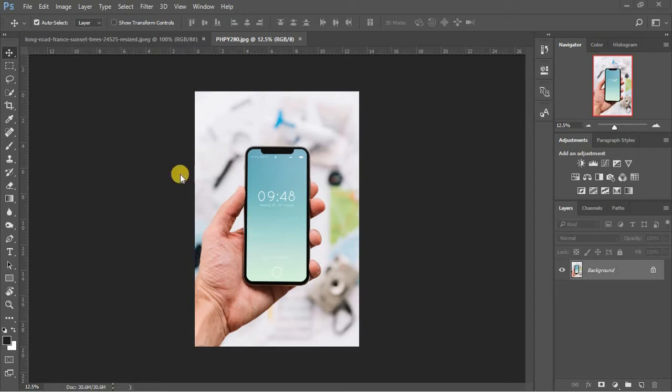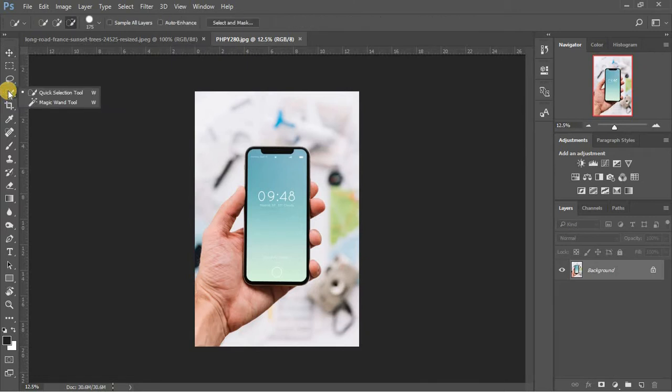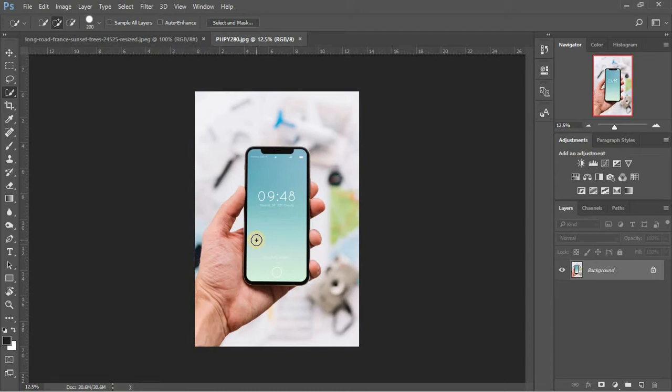This is going to be easier in case of this image, as the background is blurred out. I'm using quick selection tool to select the area of hand and phone.